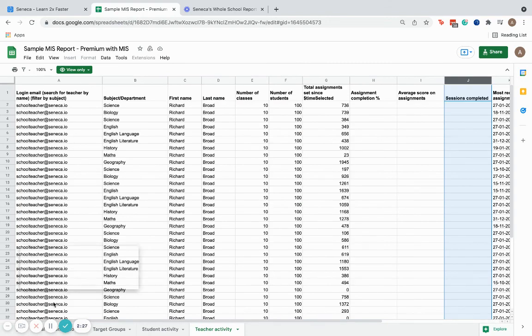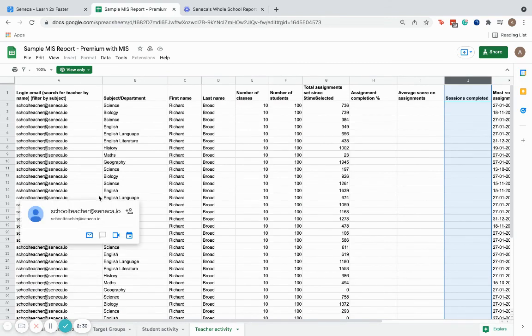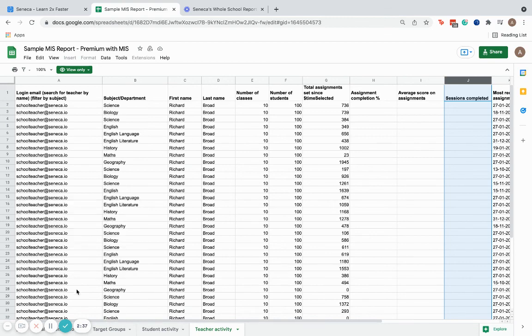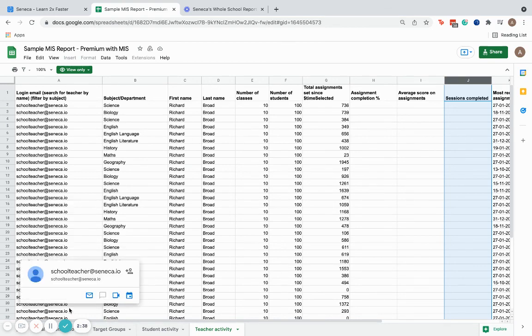That's a summary of our whole school reporting on Seneca. If you'd like to know more, please don't hesitate to get in touch.